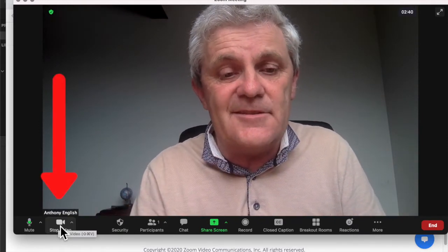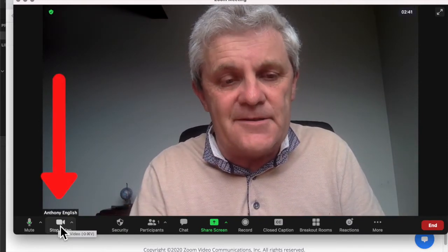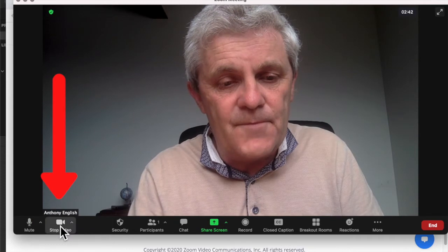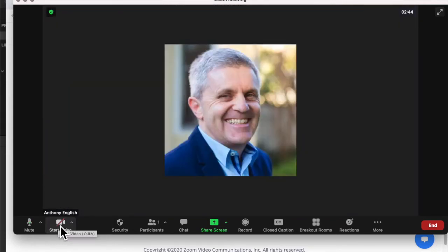Well, easy. All you do is you hit this Stop Video button, just there. Stop video.